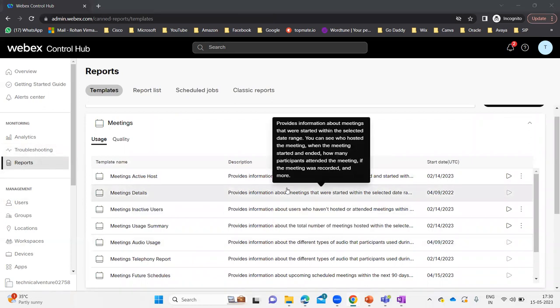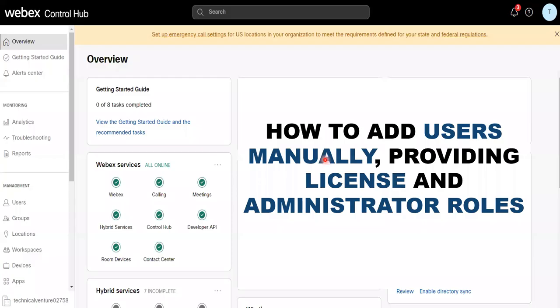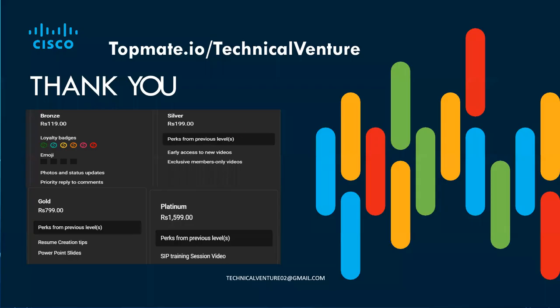I hope you really liked this video. If you did, please hit like, share, and subscribe to my channel. If you want to schedule some time with me, you can go to topmate.io/technical-venture. Don't forget to press the bell icon so you'll receive notifications of all my upcoming videos. Thank you.